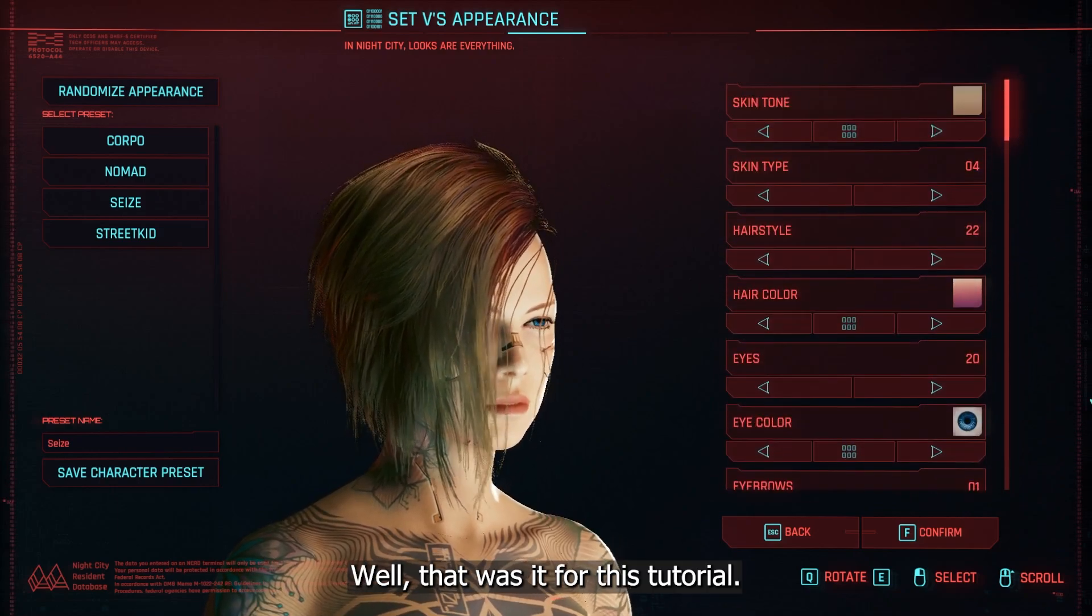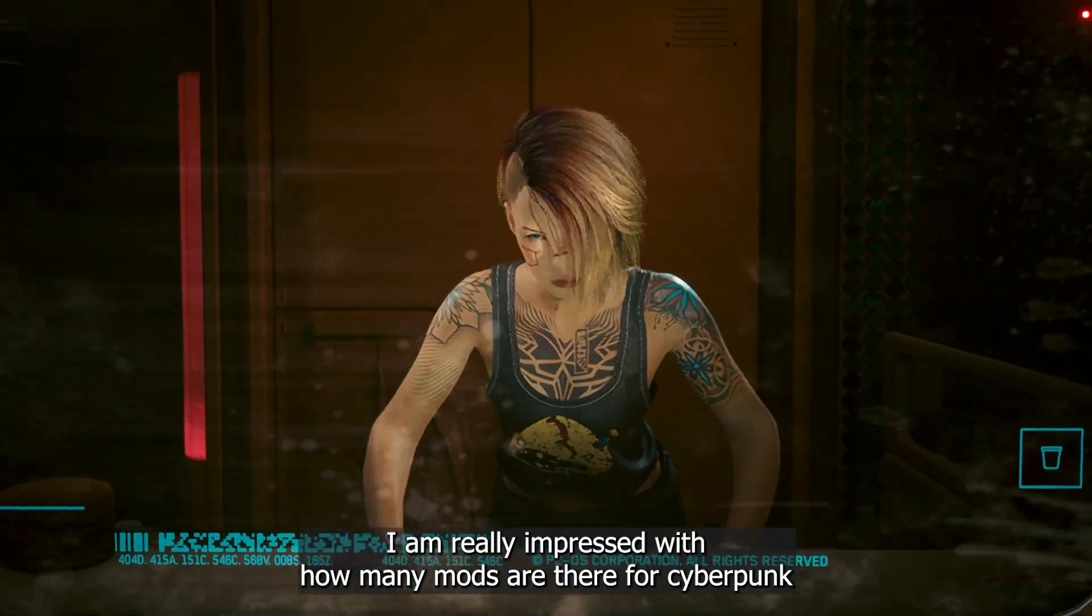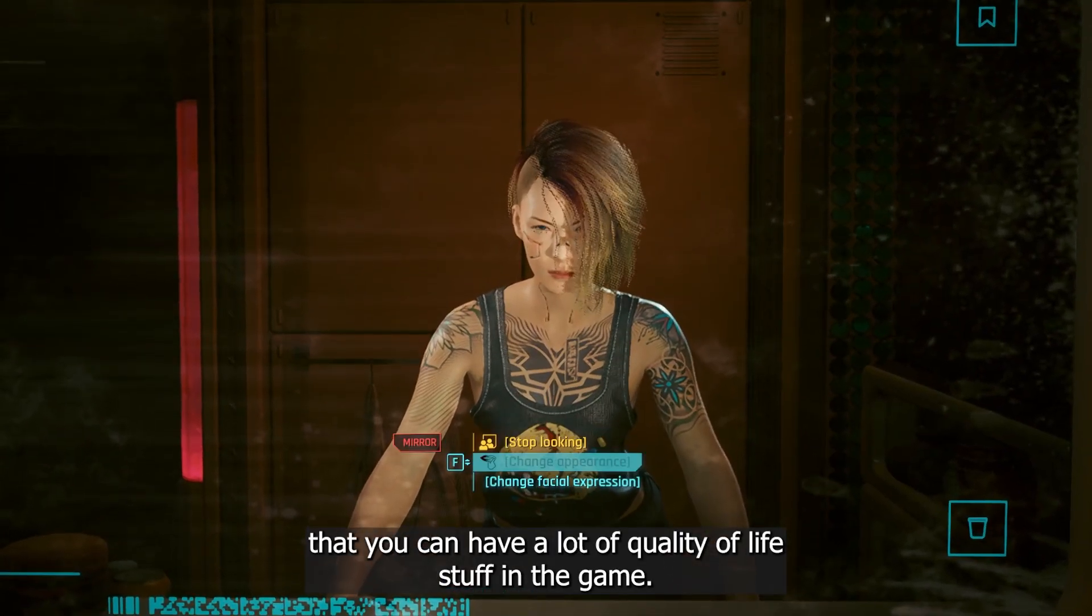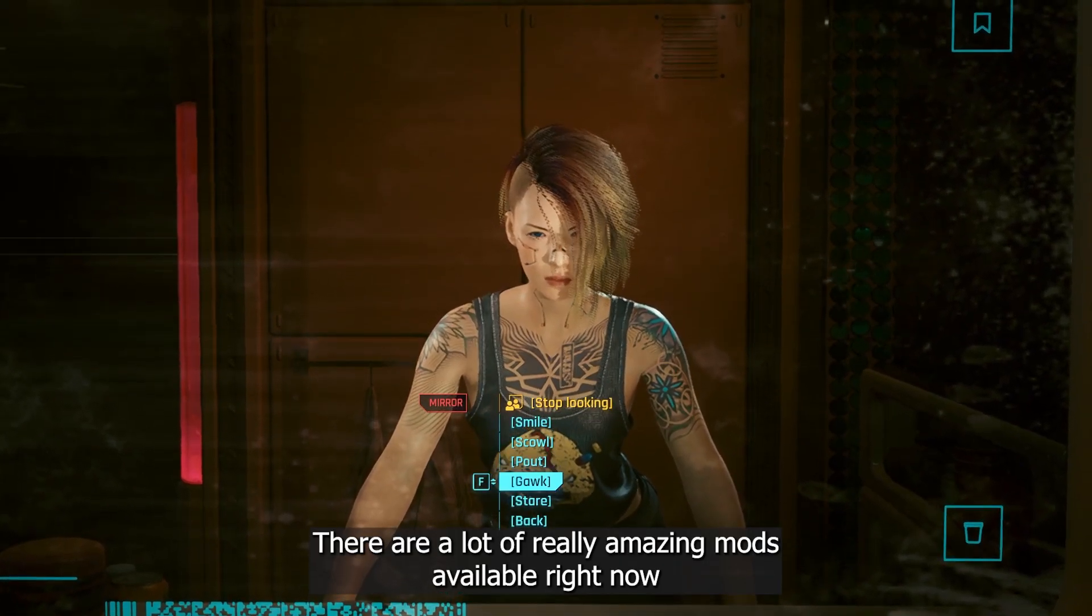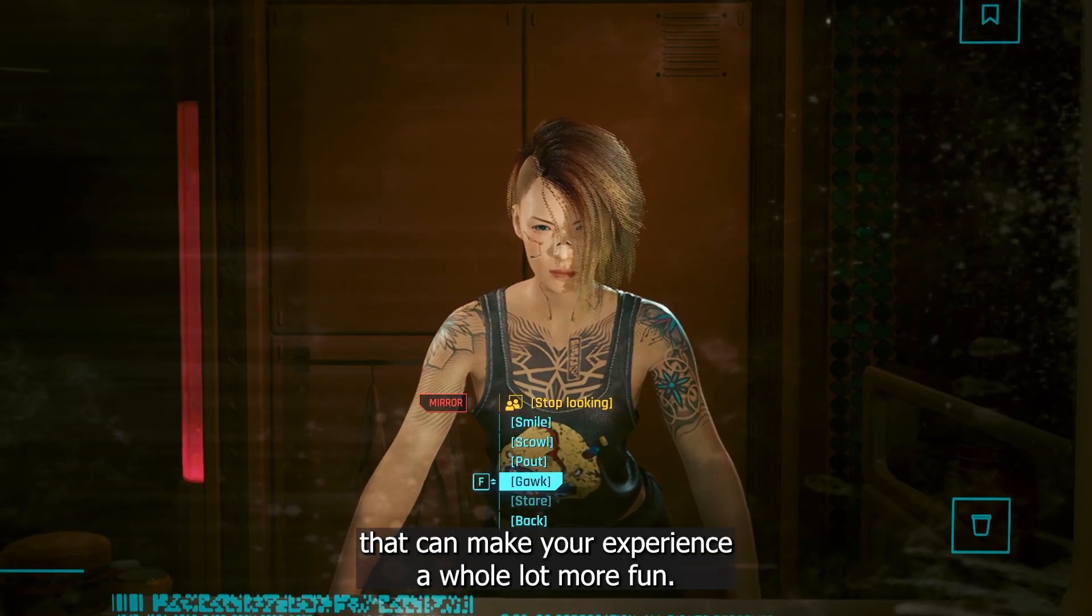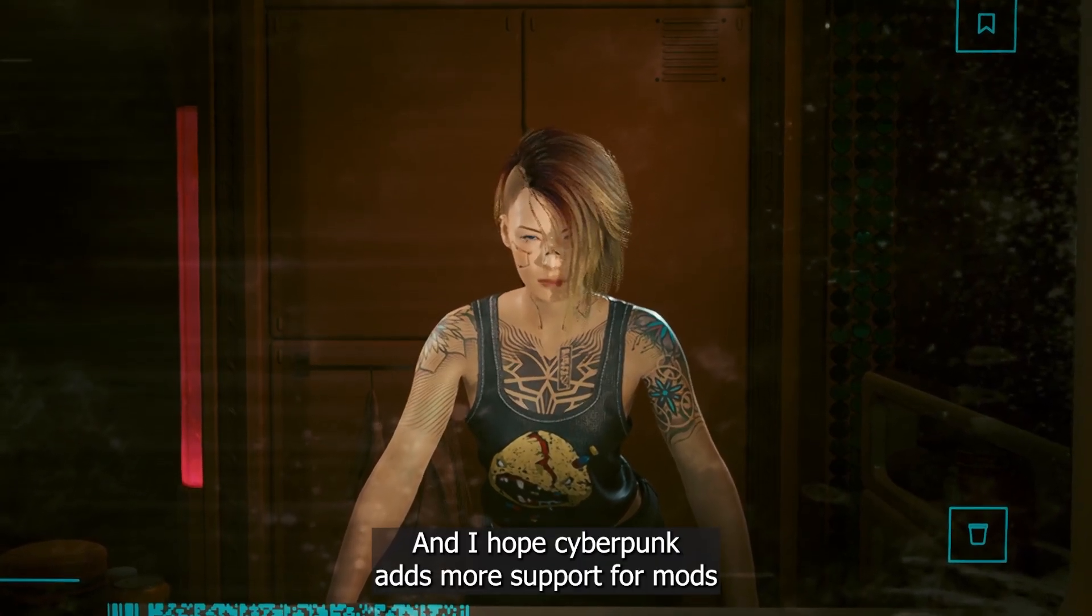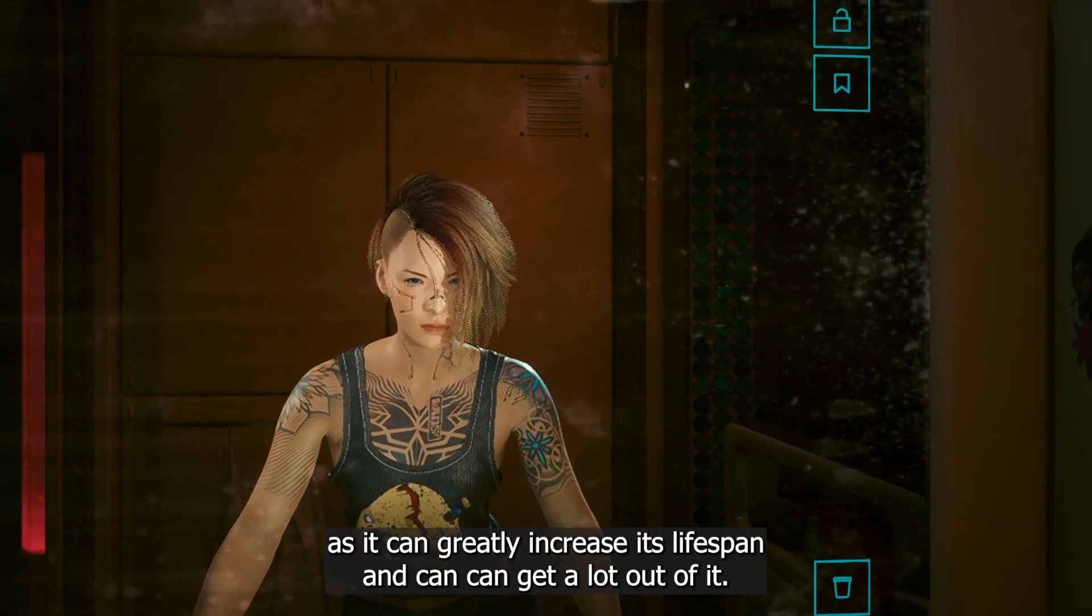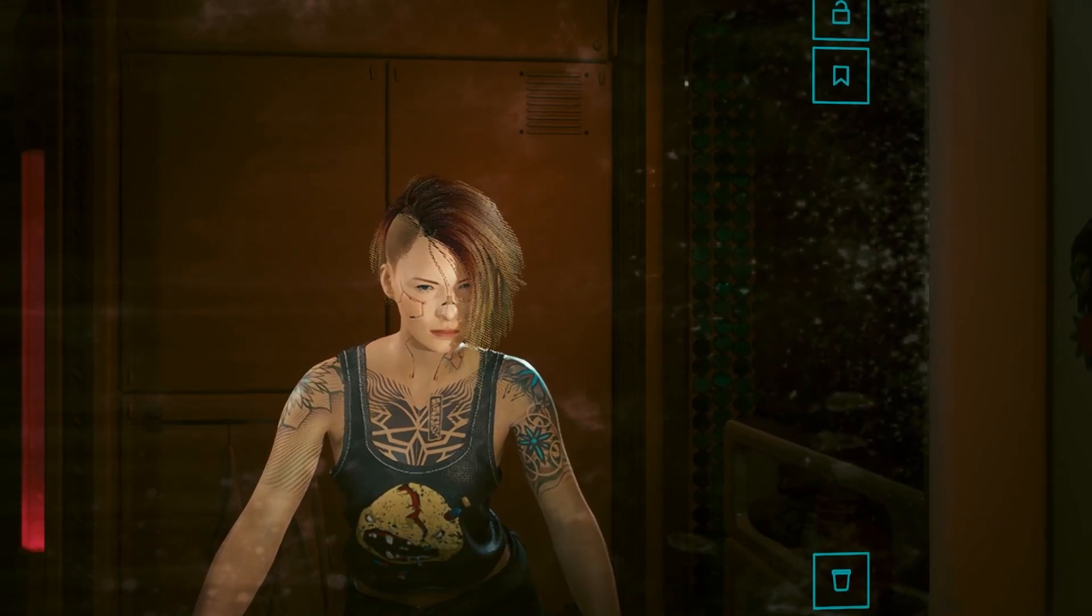Well, that was it for this tutorial. I am really impressed with how many mods are there for Cyberpunk, that you can have a lot of quality of life stuff in the game. There are a lot of really amazing mods available right now that can make your experience a whole lot more fun. And I hope Cyberpunk adds more support for mods, as it can greatly increase its lifespan and can get a lot out of it.